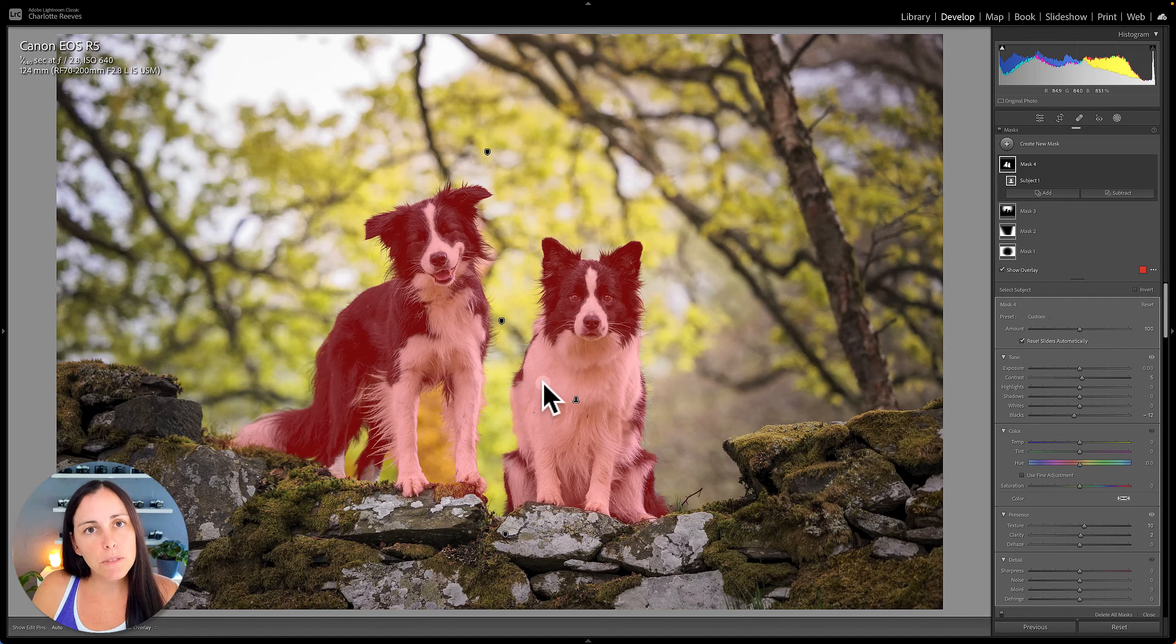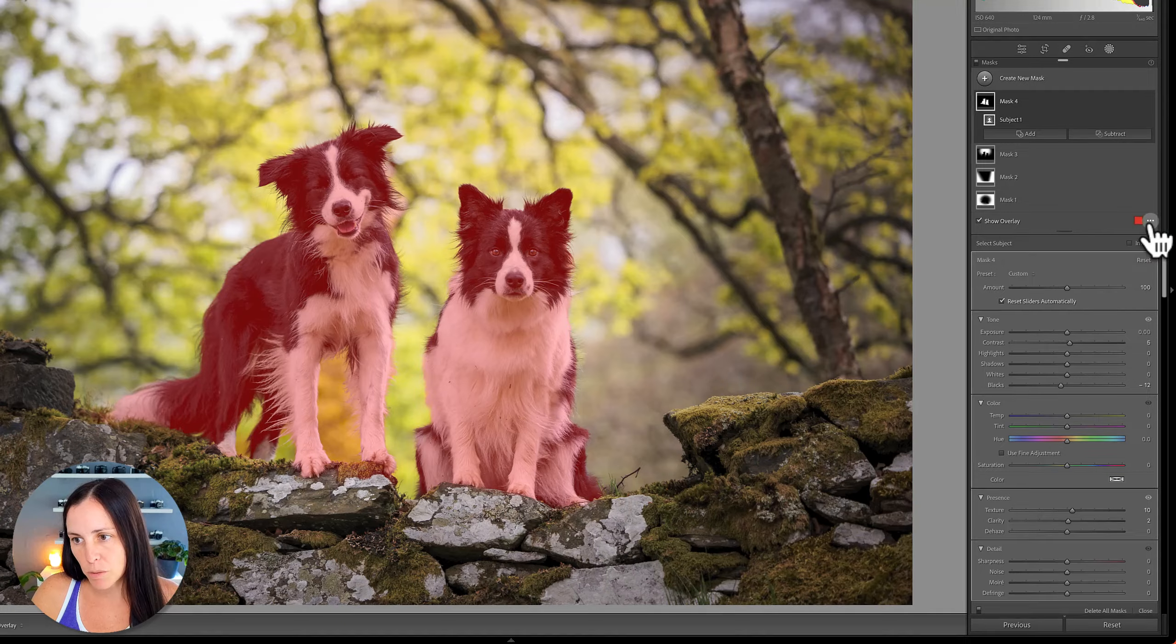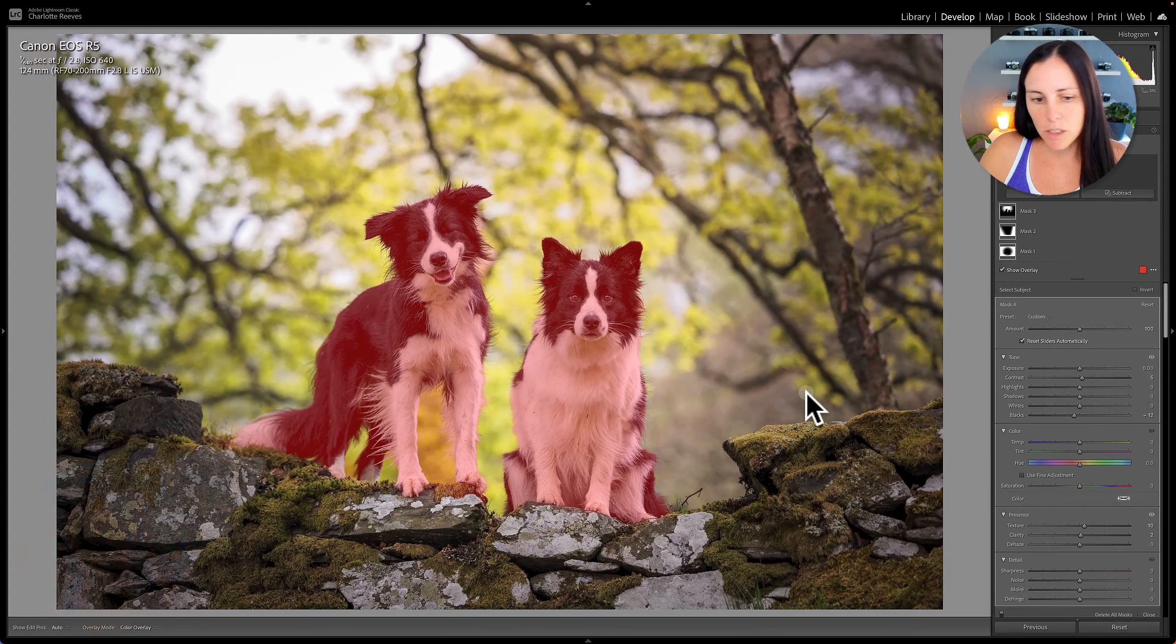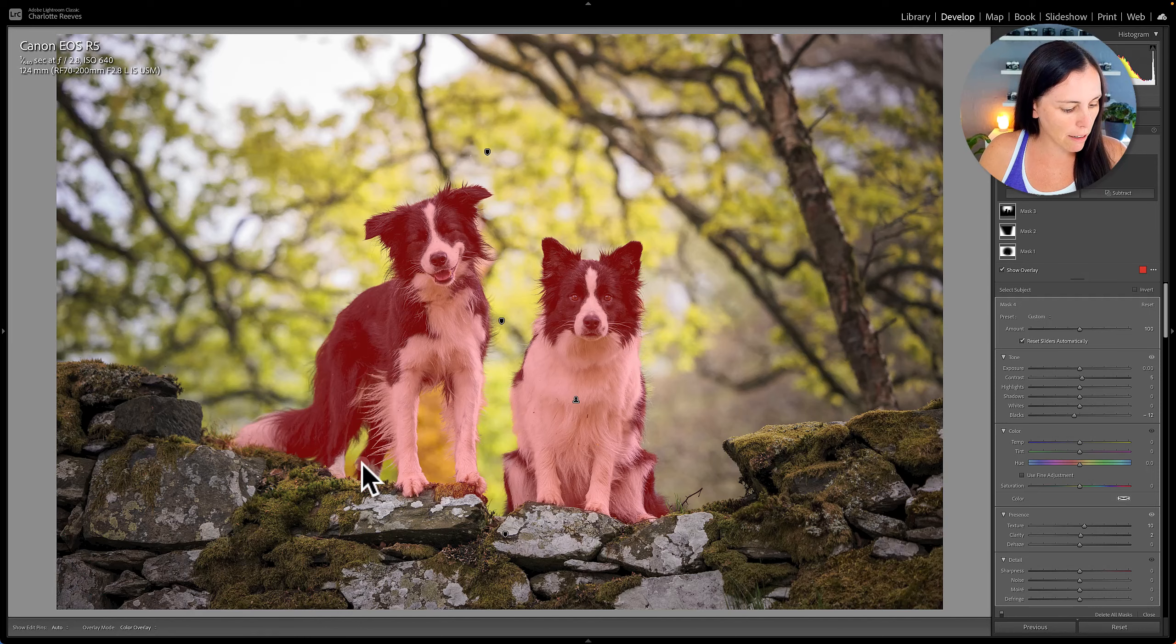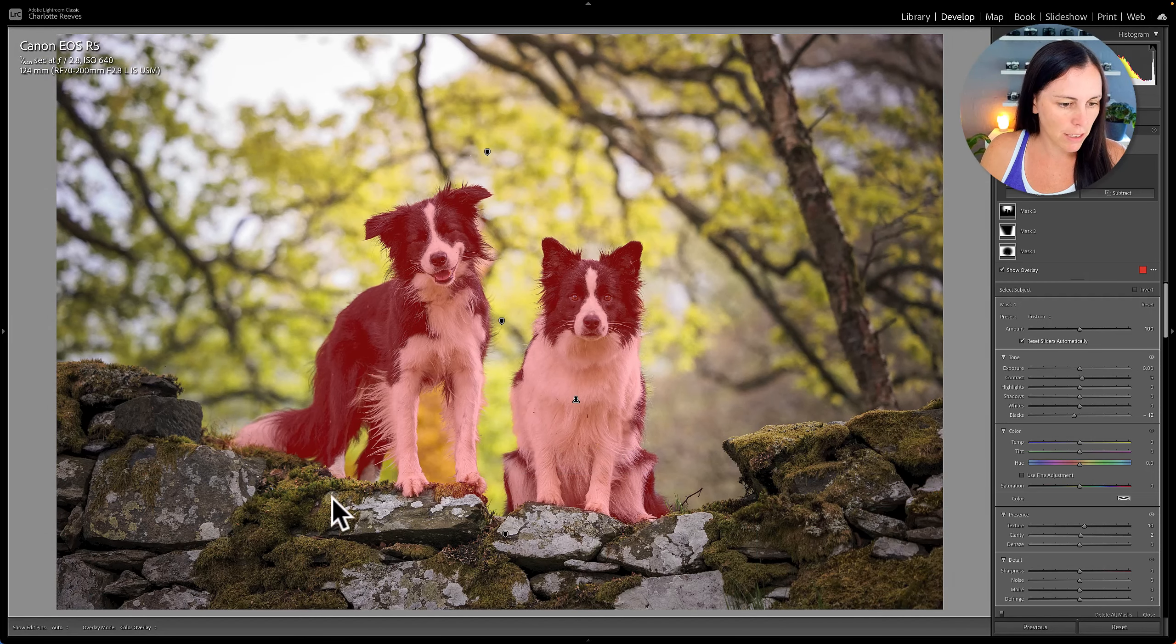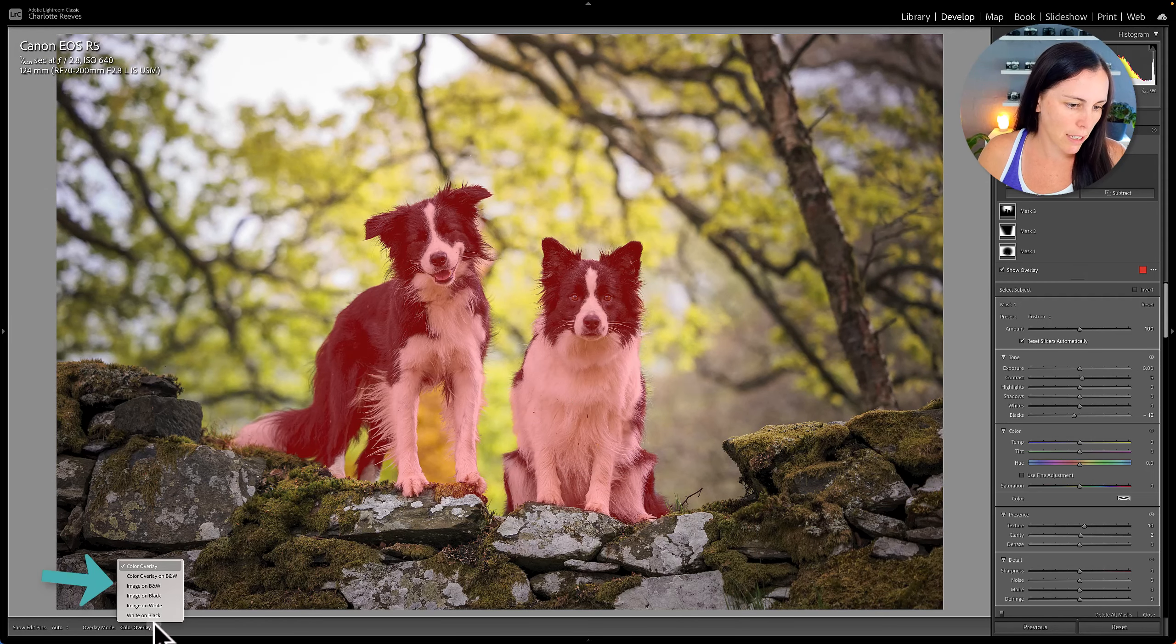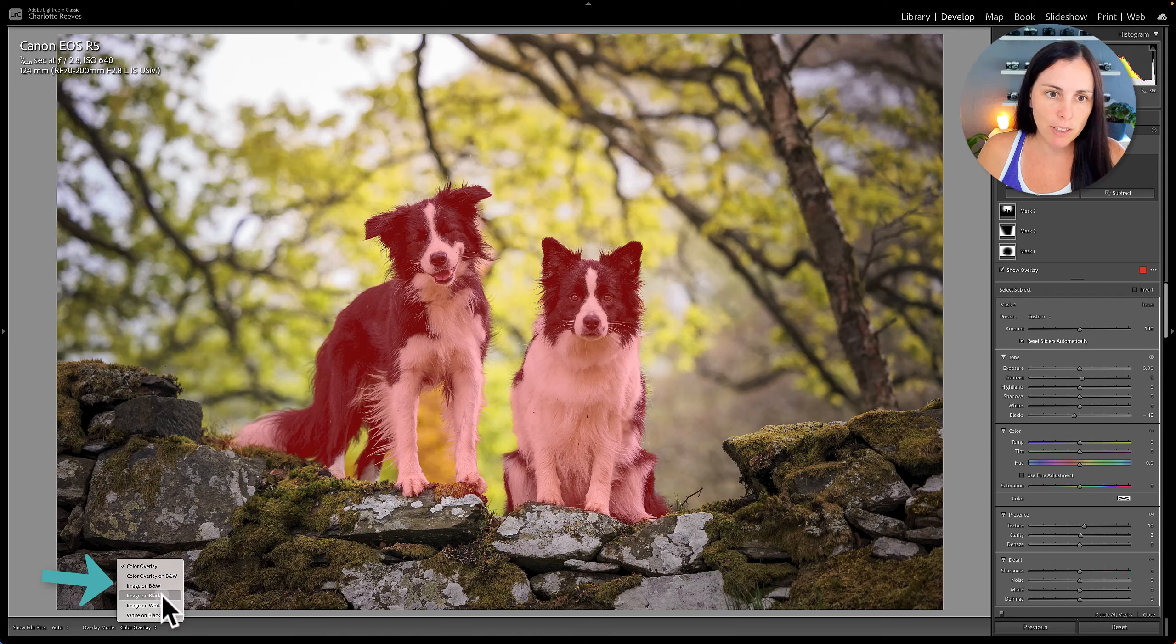So you can change it to a different overlay mode by clicking the three little dots next to the color swatch. You can also change it down here. Now if you don't have this toolbar at the bottom, you can just press T on the keyboard and that will bring up your toolbar. And you can change it to any one of these other overlay modes. So let's have a look and see what they do.